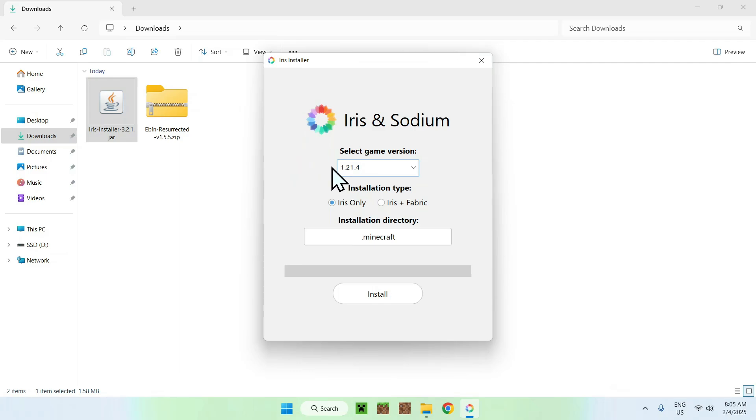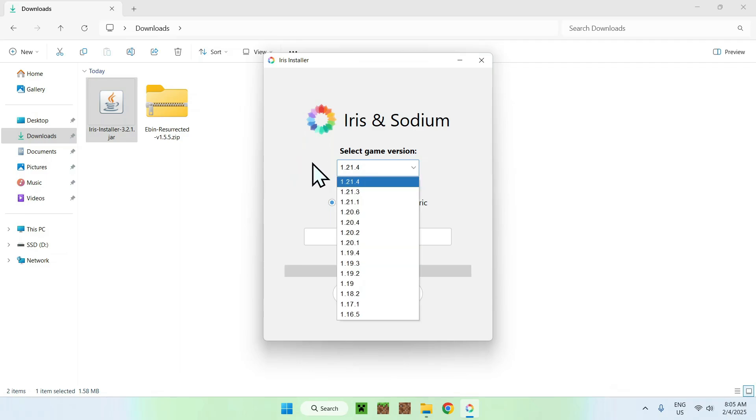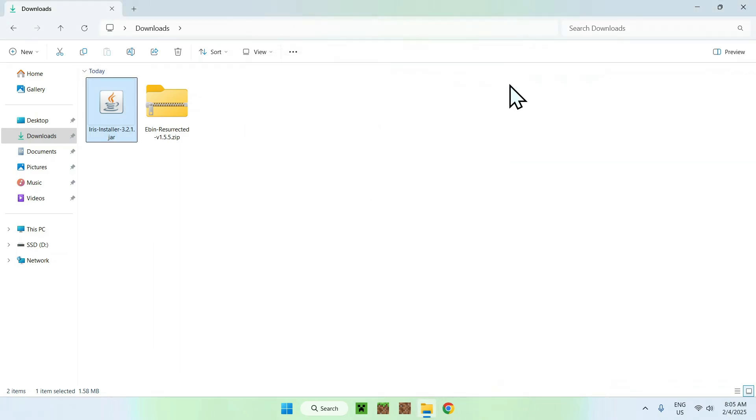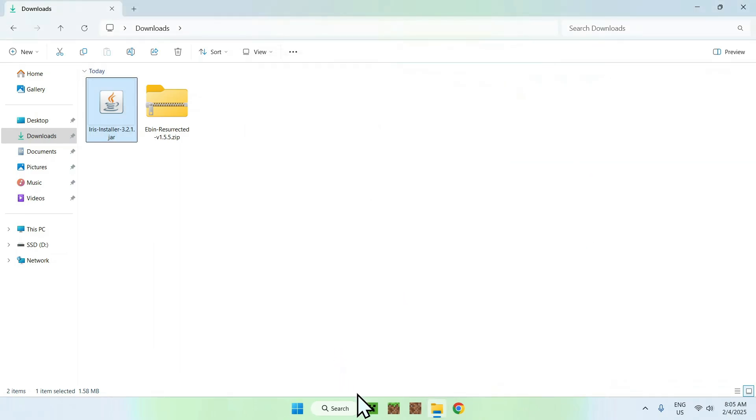What you want to do is select your game version, I'm just gonna select the latest one here, and Iris only, or Iris with mods, and install. And there you go. You can now close the Iris installer, and open up your Minecraft launcher.